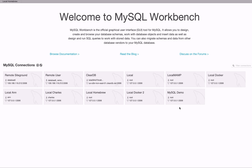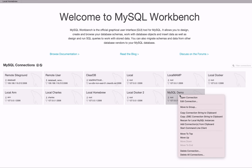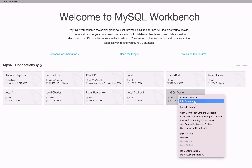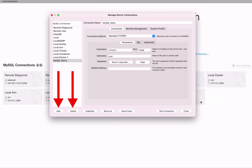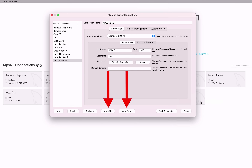If you get some of the details wrong, or want to change a connection after you have created it, you can. To do this, right-click on the Connection box and select Edit Connection. Or you can click on the Spanner icon next to the plus icon here, which opens a window of all connections. Select the connection you want to edit, change the details you need to change, click Test Connection to test it, and click Close. You can also add new connections, delete connections, duplicate existing connections, and move connections up and down the list in the window. Click Close when you're done.